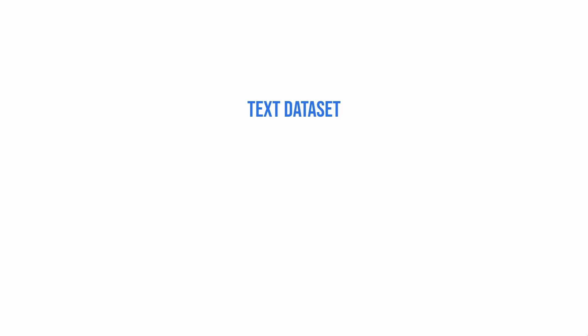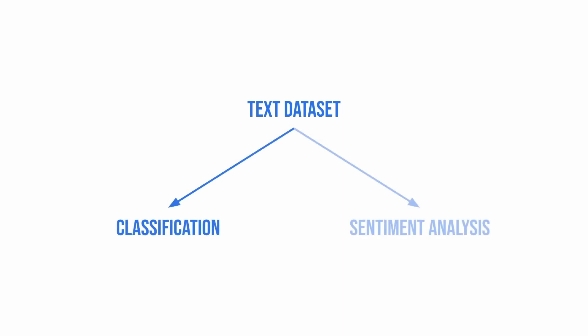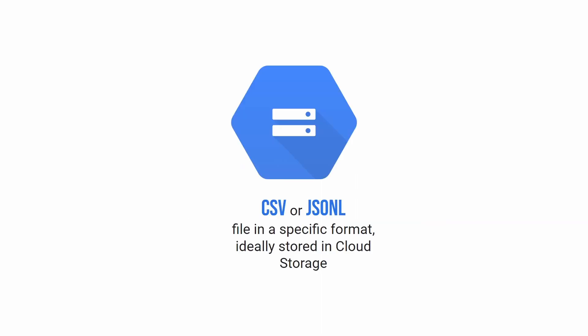Hello everyone. In today's tutorial I will discuss creating a text dataset for classification and sentiment analysis in Vertex AI. Generally this is pretty simple as the only requirement is to have a CSV or JSONL file that meets the specific requirements.